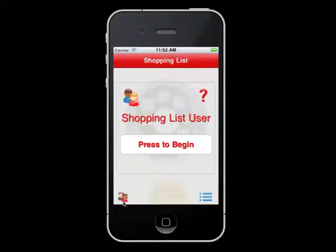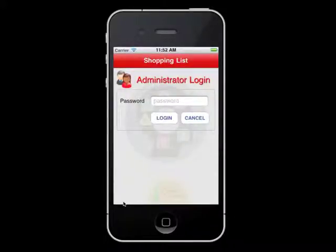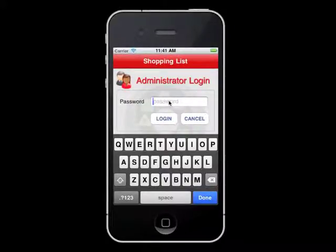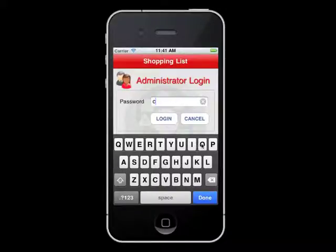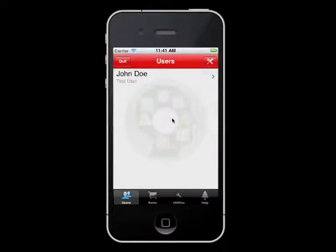To do this, you must be logged in as the administrator, so press the administrator icon located on the left side of the screen. Next you will be prompted for the password. This area is password protected so the user cannot change or update the database. The default password is 'conover' in all lowercase letters. Enter that into the text field, then press Done.